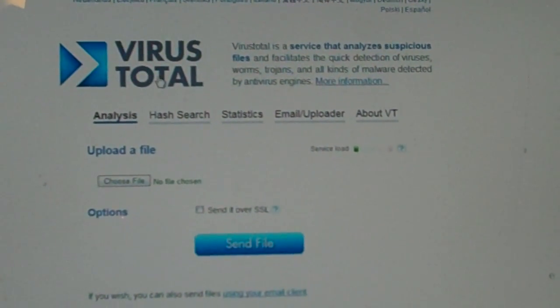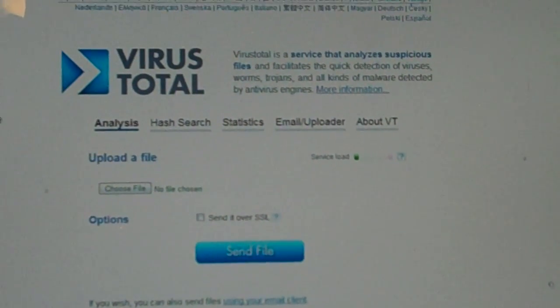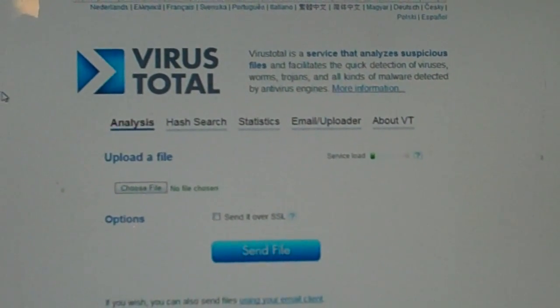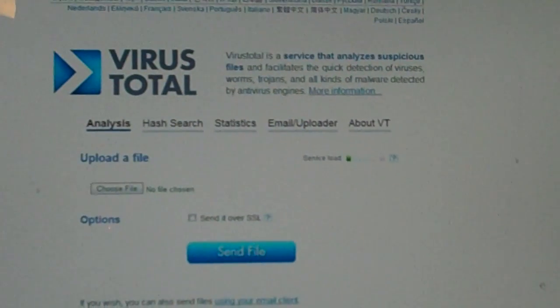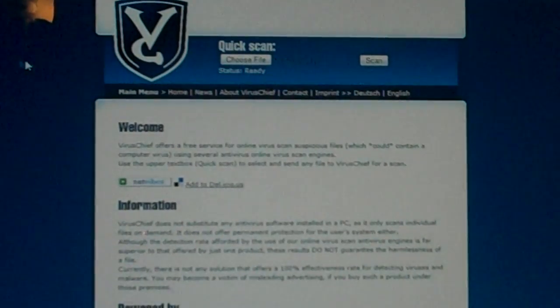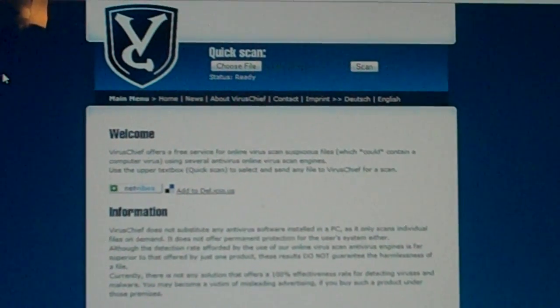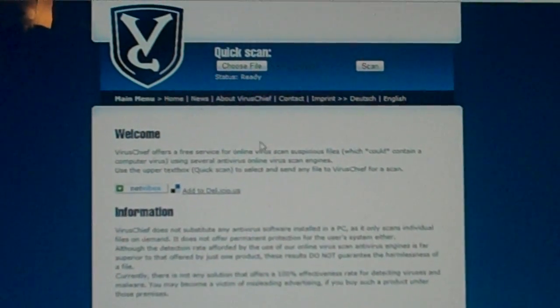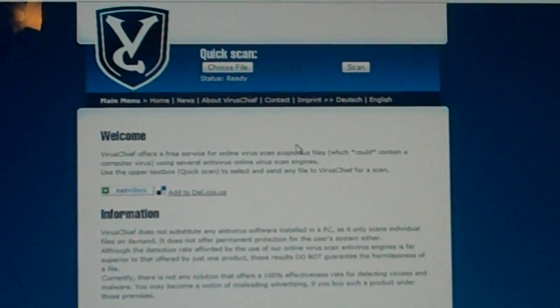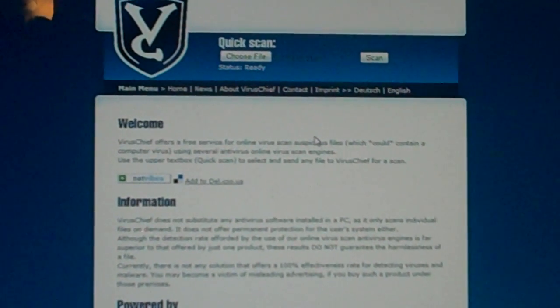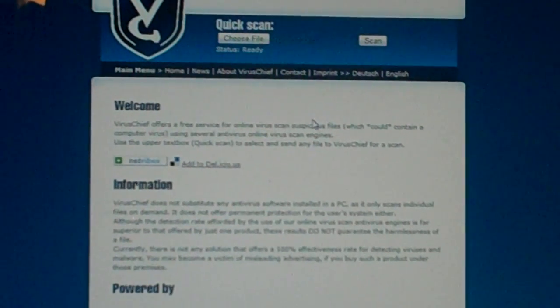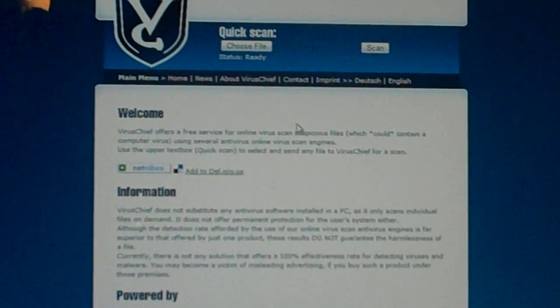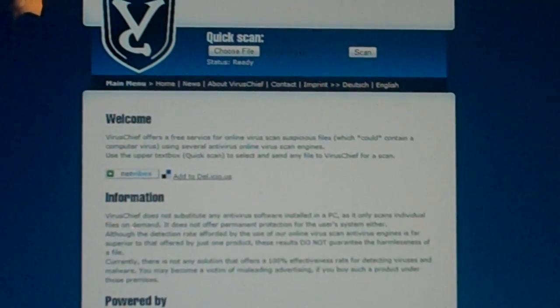This one, the name is on your screen, VirusTotal.com. The next one is on your screen now, VirusChief.com. VirusChief.com is like the first one but this one is a little bit different because I think it has a few less antivirus software, but it's still pretty good.